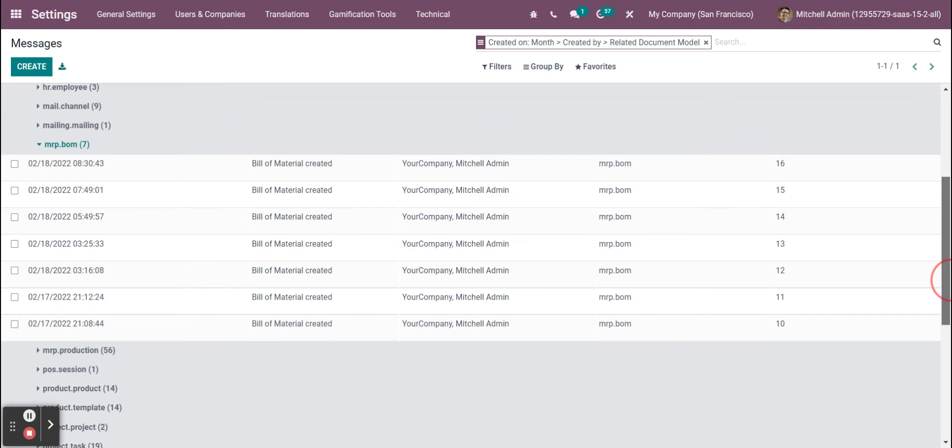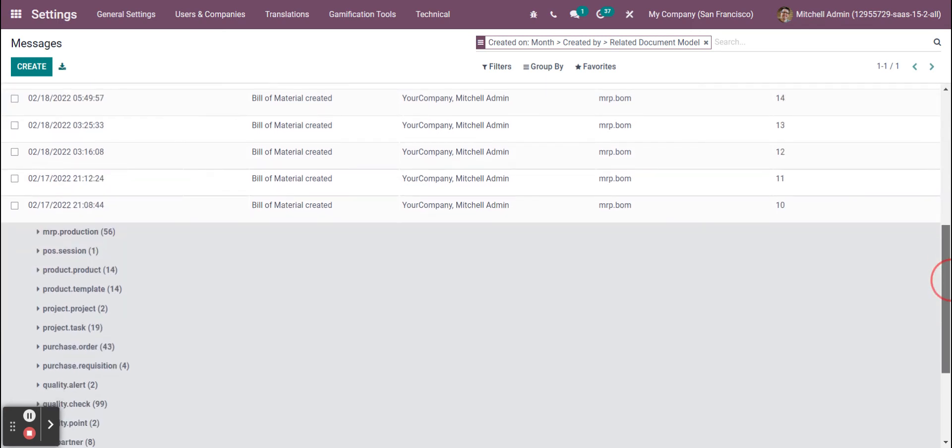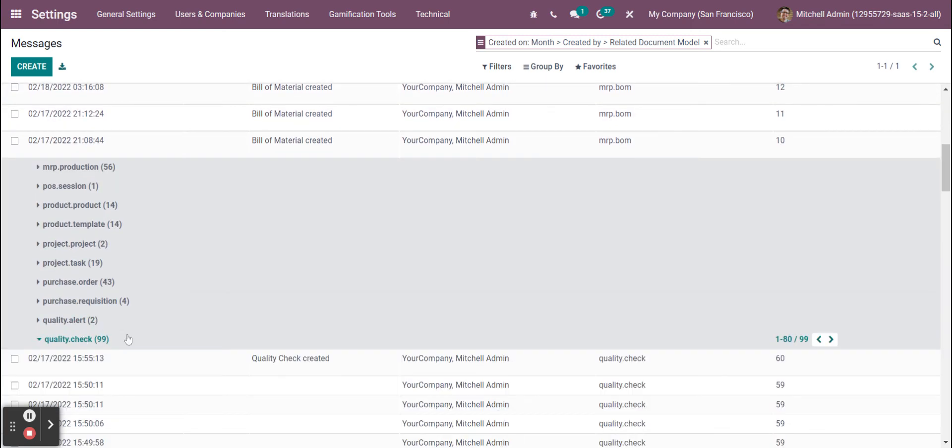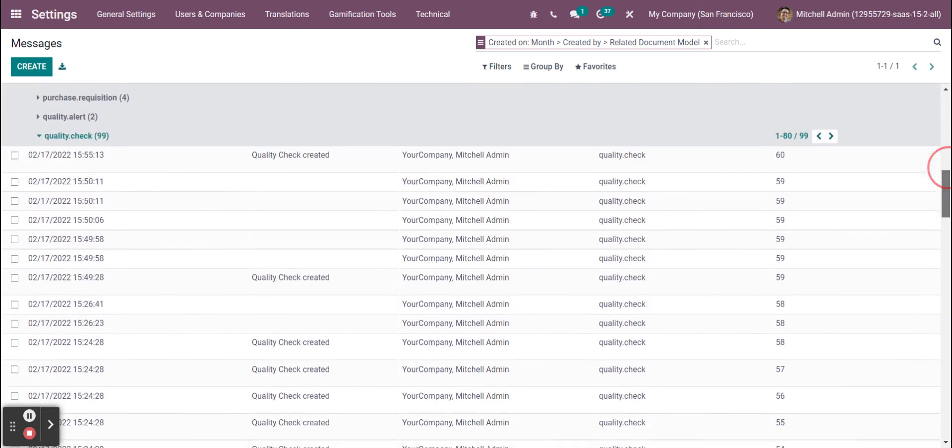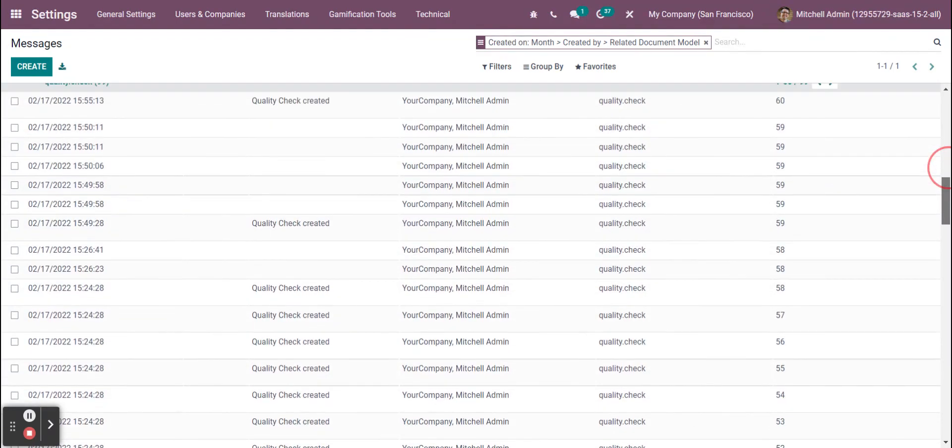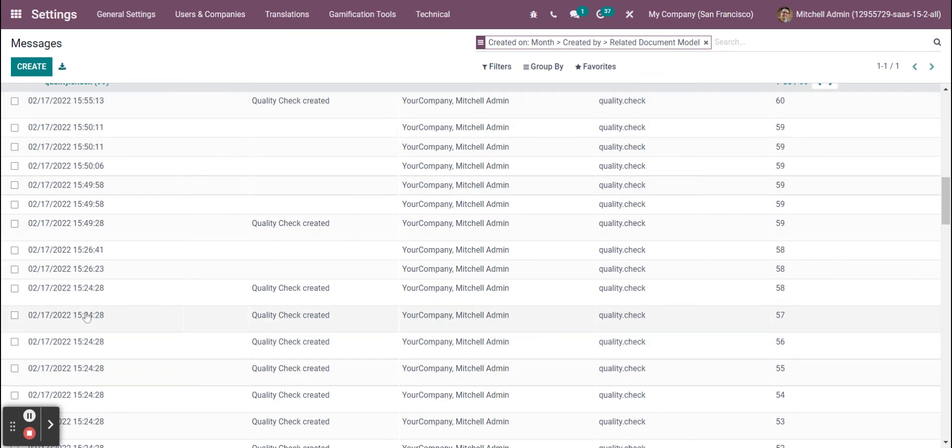We can see more information if we wanted to. Diving deeper, for example, a quality check. We want to take a look at the quality checks created, who signed off on them, what record they were for, what date and exact time, even down to the second.